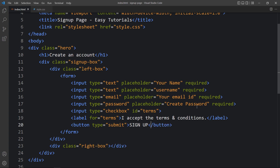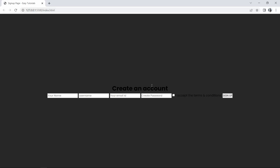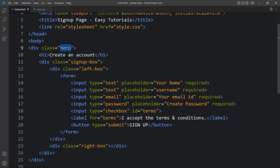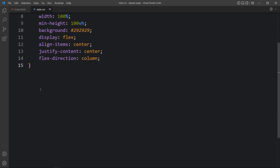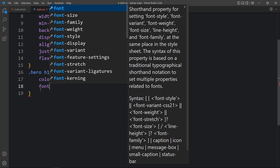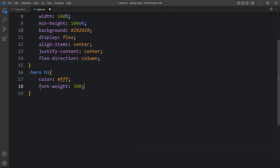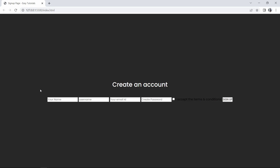After adding all this HTML code, let's refresh the website. You can see the text, some input fields, and the button — now we have to design this. Come back to the CSS file. For the hero h1 title, we will change the color, change the font weight, and add some space at the bottom. You can see the changed color for this text.